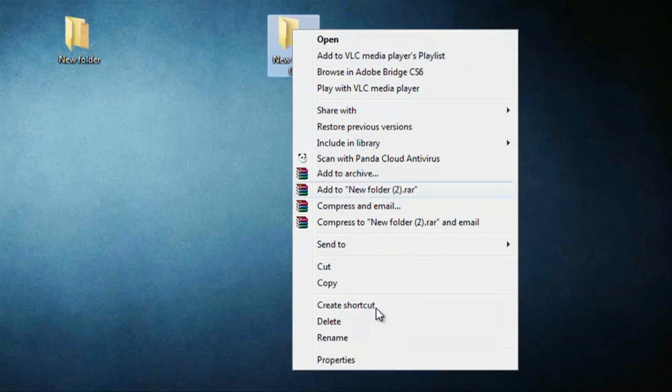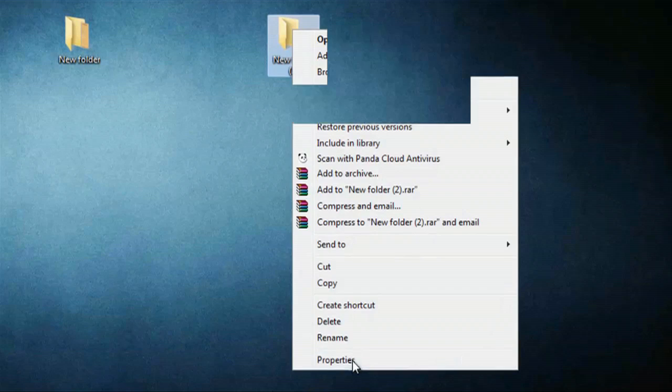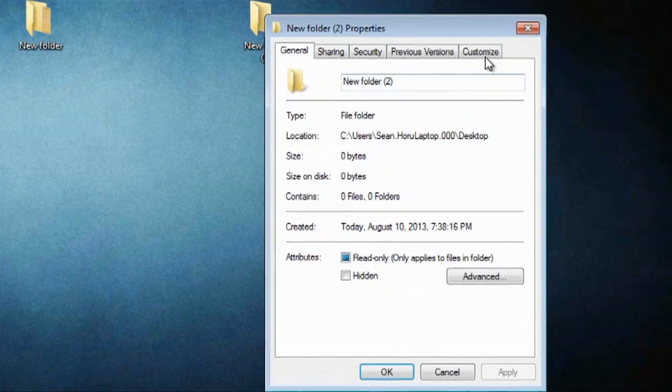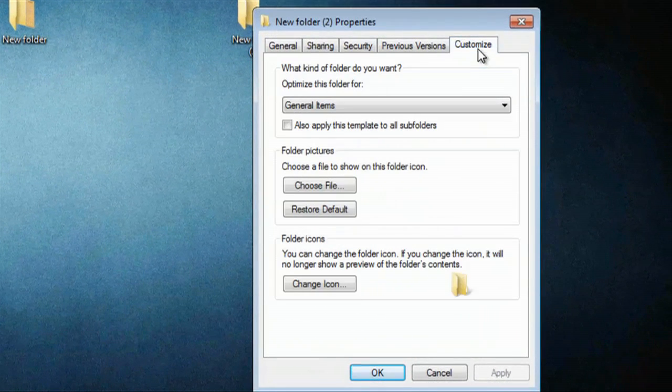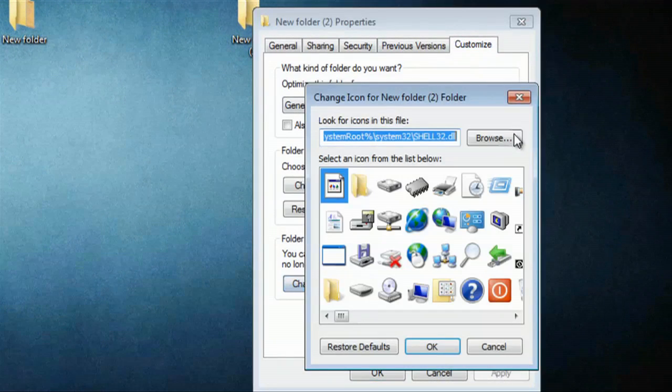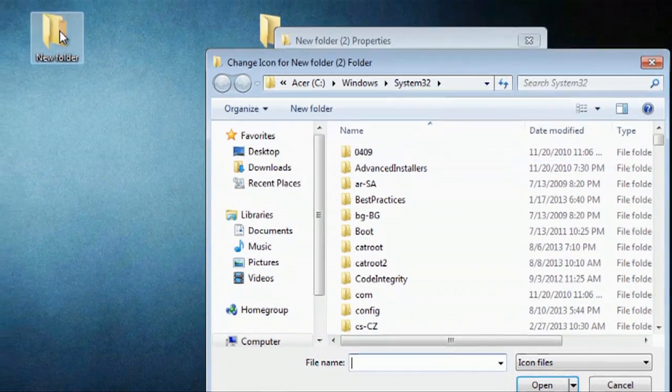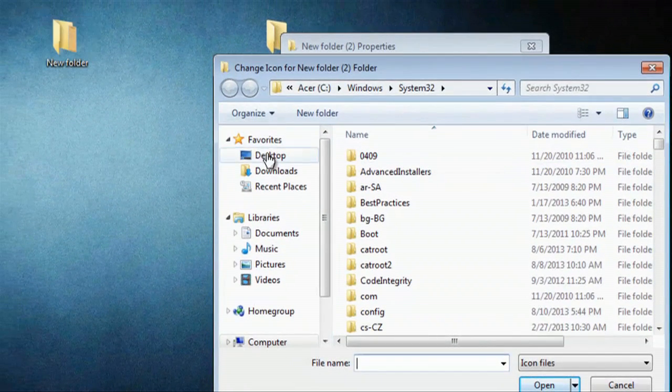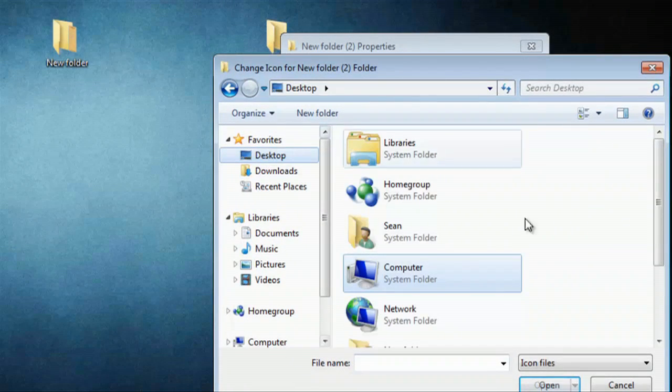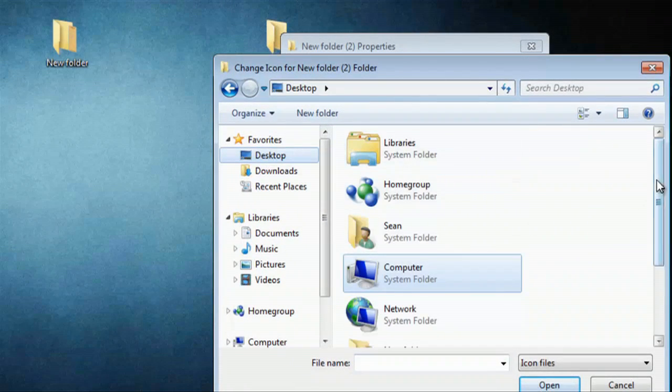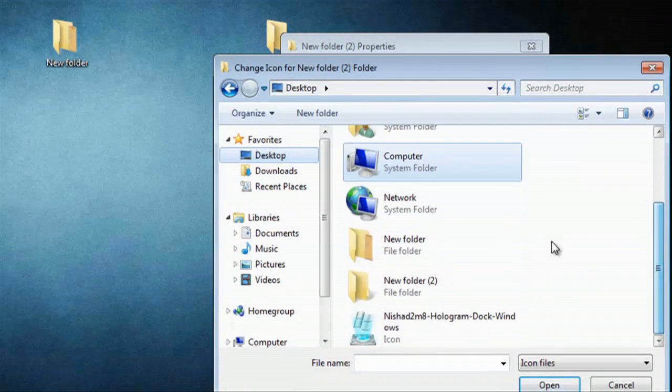We'll right click that, go to properties, customize, change icon. We'll browse for that location right here. So our desktop, and that is new folder. We'll open new folder.